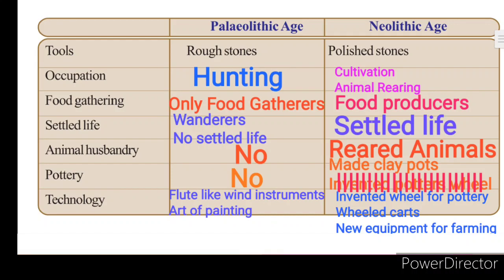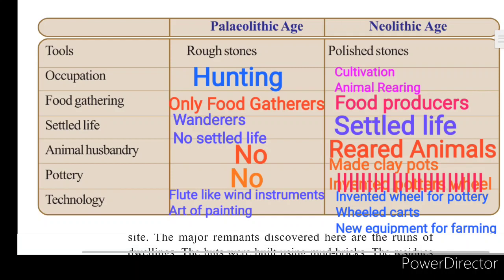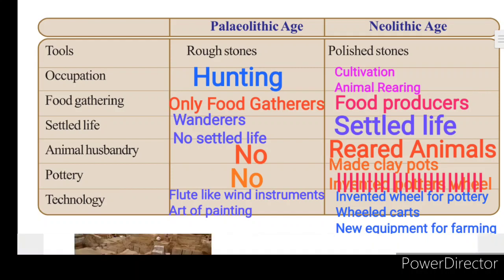Animal husbandry: they began rearing animals. Pottery: they began making clay pots. Technology: they were skilled in handicrafts and the art of paintings. They used wheel carts and dwellings built of stones and bricks. Here is the Chalcolithic age. It was the transition period from the stone age to the metal age.